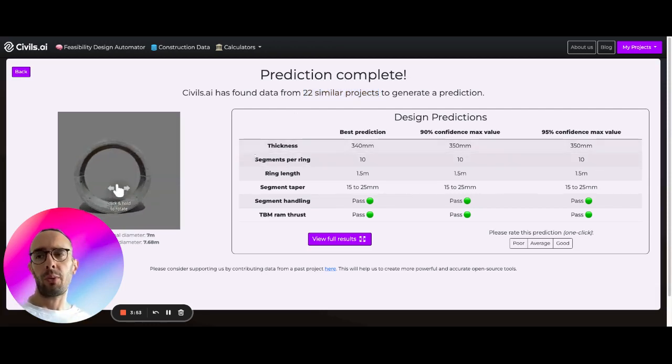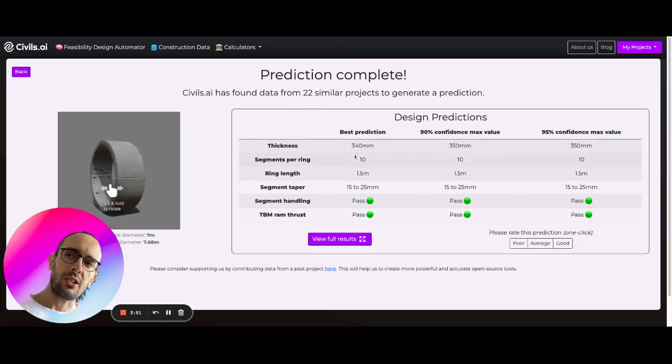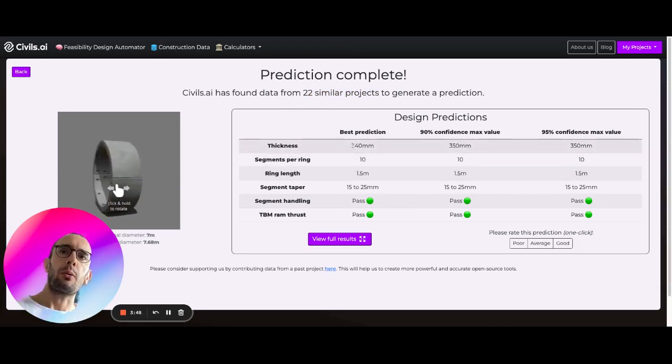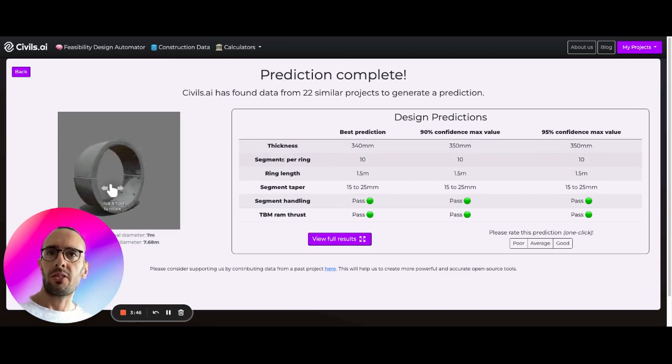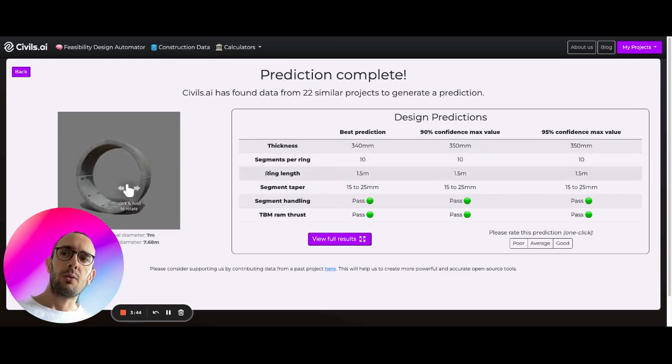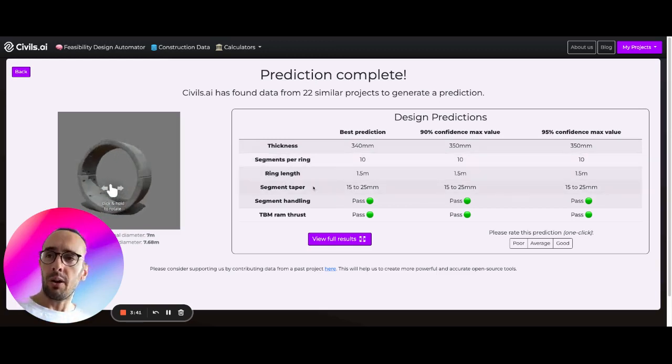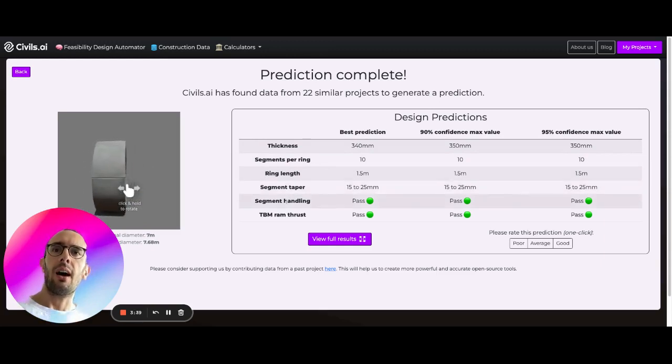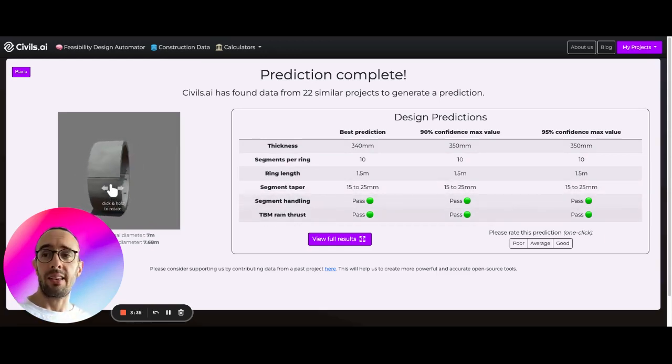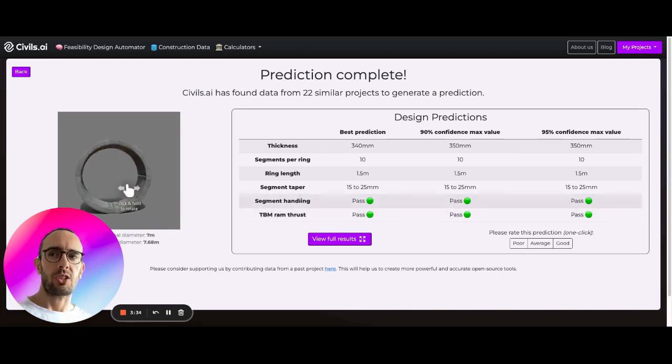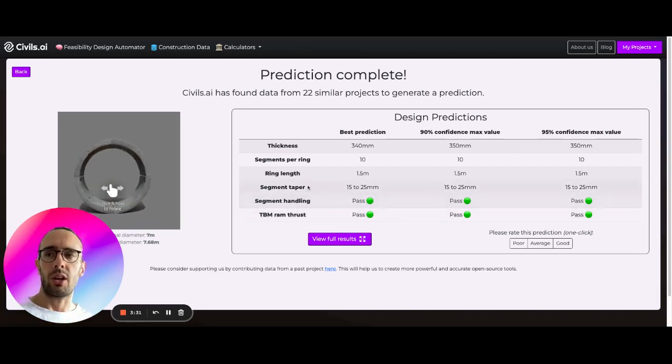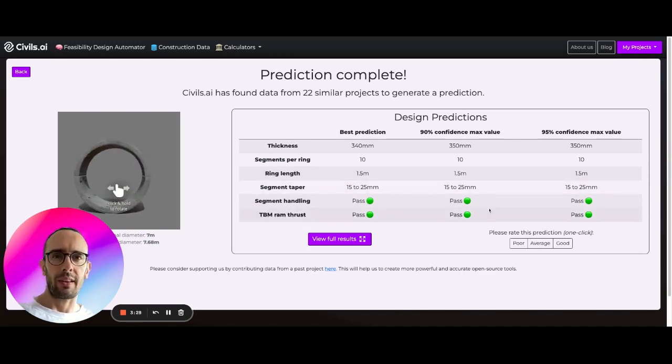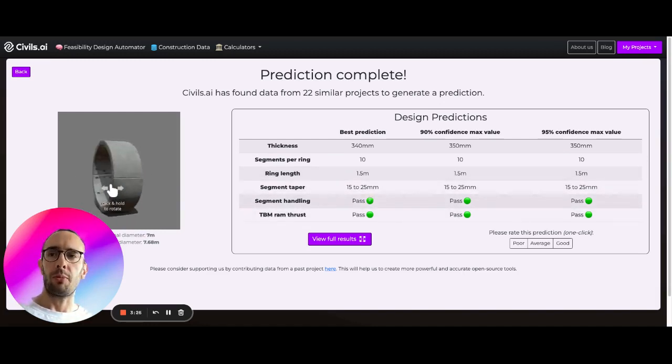Then what we're doing across these projects is searching through the various records, pulling out thicknesses, segments, number of segments per ring, ring lengths, segment taper on each segment, and then running some checks on segment handling and TBM ram thrust predictions based on average ground conditions which we can later optimize.